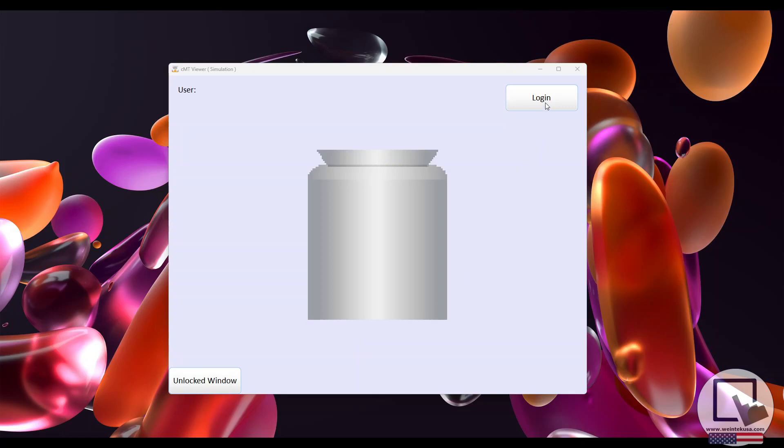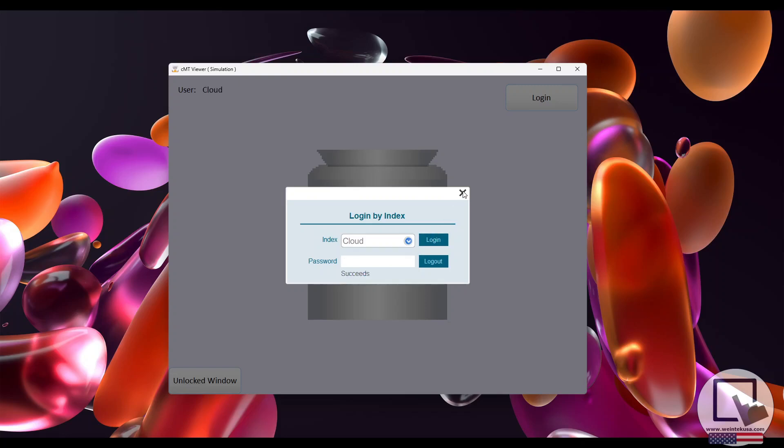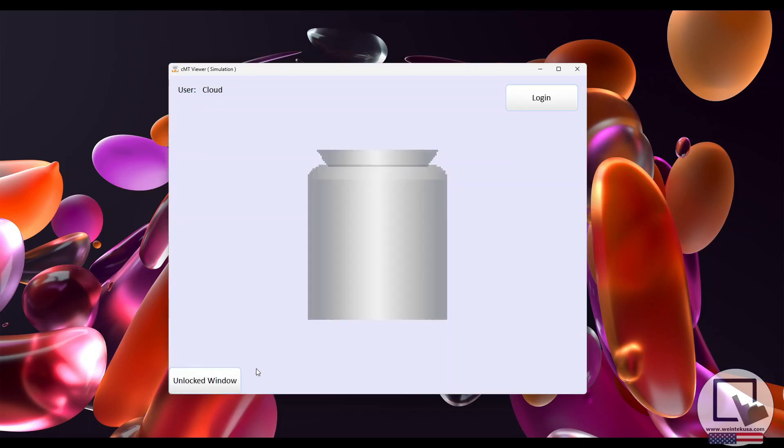Now, let's log in as Cloud, who only has Class A permissions. The protected object is still not visible because Cloud lacks Class B object permissions.